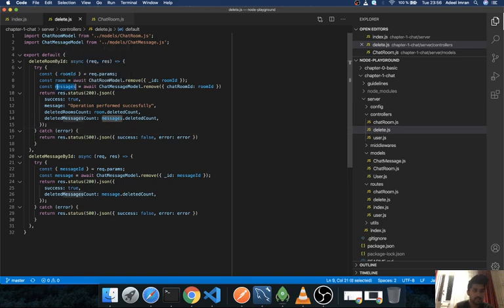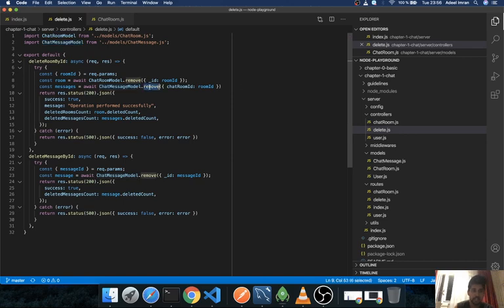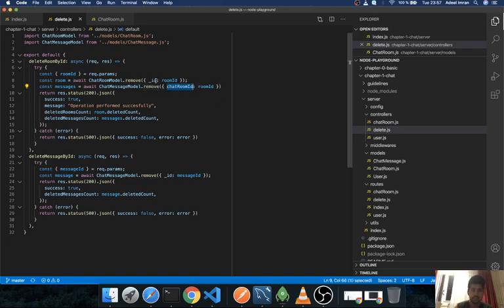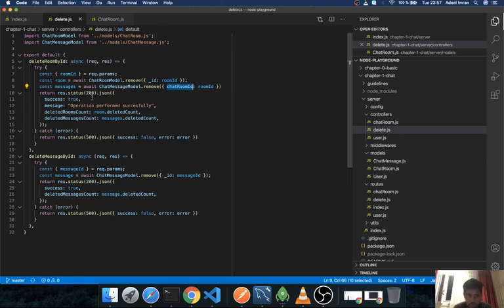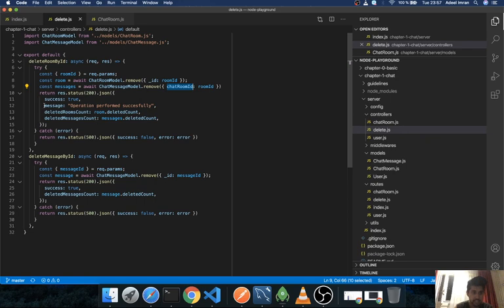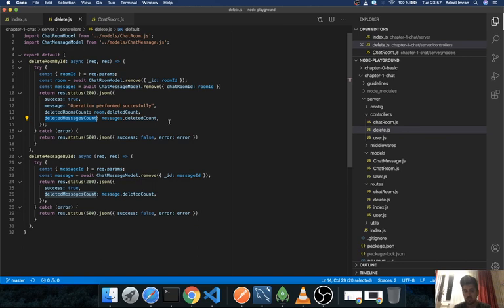And then what I do is, I take my chat message model and attach this remove mongoose method and pass in this room ID. So in my chat room model I give it the underscore ID, and in my chat message model I give it the chat room ID. And then all I do is I just return a status 200 with successful message and with delete rooms count and delete message count as to how many rooms and messages have been deleted by these two particular queries.